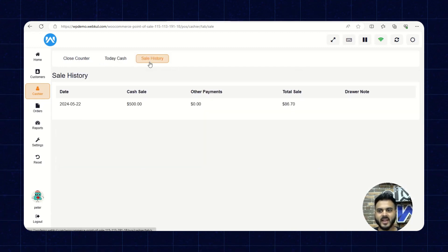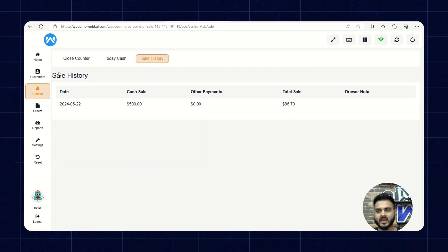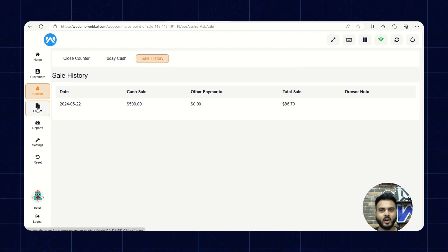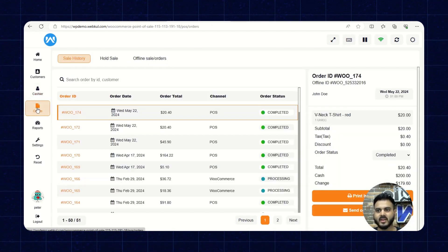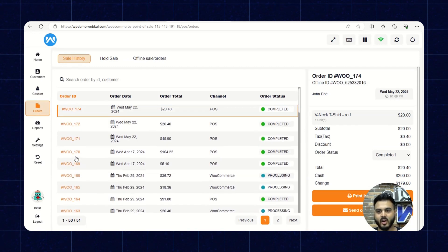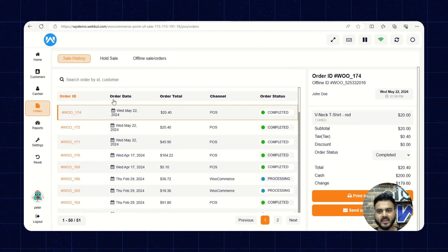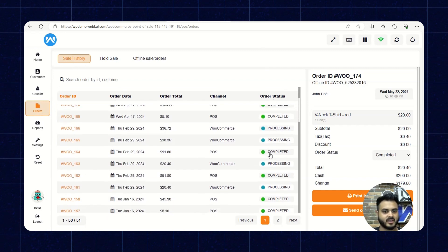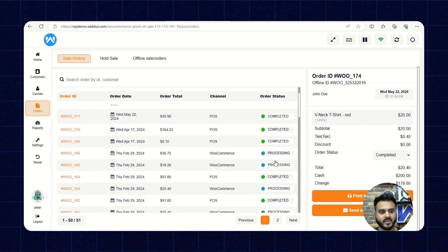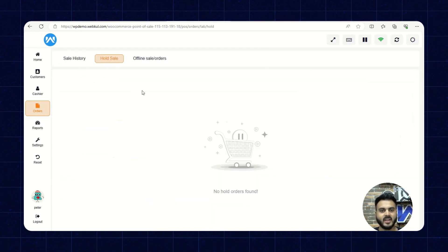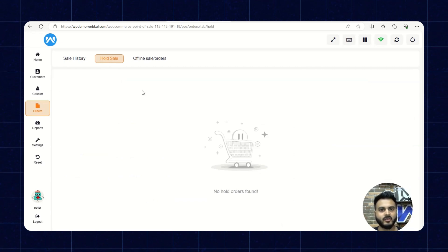In Sale History, we can see all sales done in the POS panel. In the Orders section, we can see the sale history by order ID, order date, total, channel, and order status — either Completed or Processing. The Wholesale section is a function that will be covered in a later part of the video.